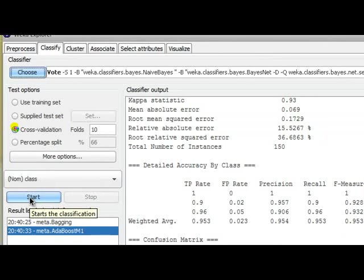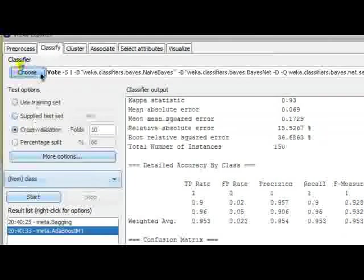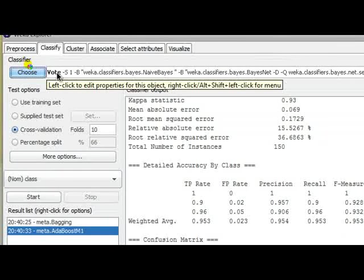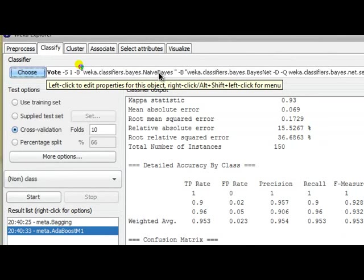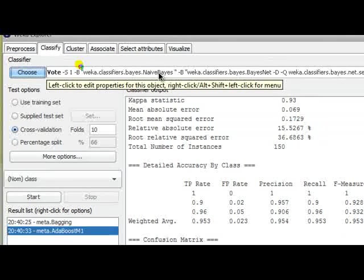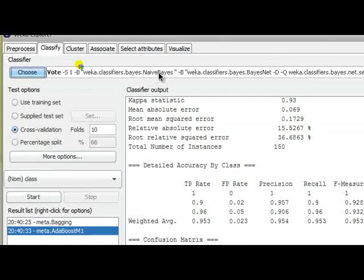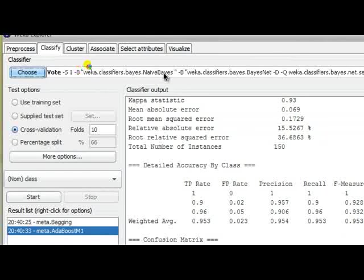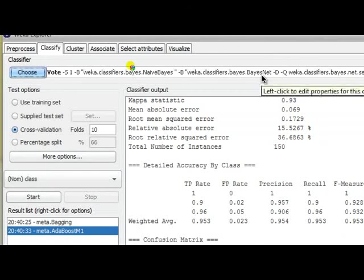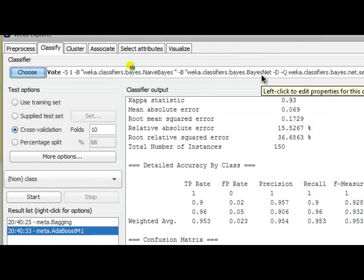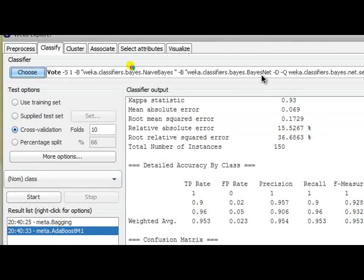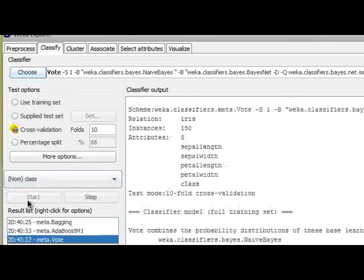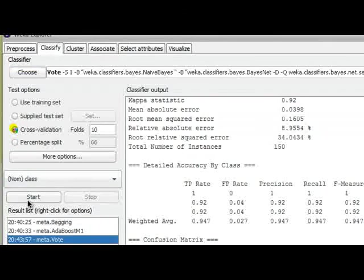And if I click on Start, this means that I'm using the voting approach by combining two classification algorithms. One is Naive Bayes, the other one is BayesNet on the basis of the combination rule, average of probabilities. So I click on Start and the classification task is done.